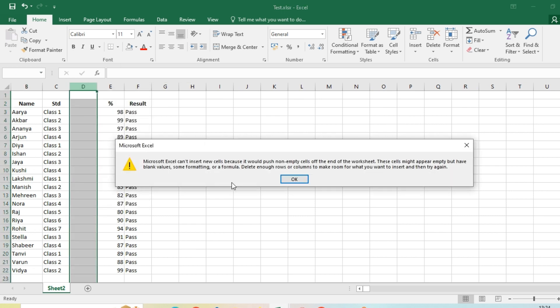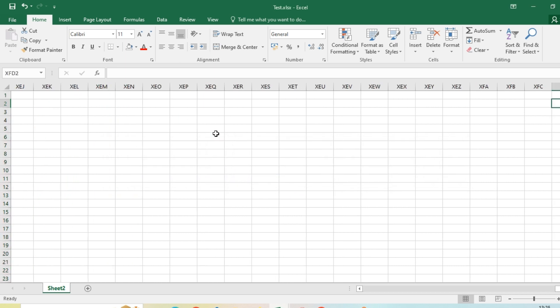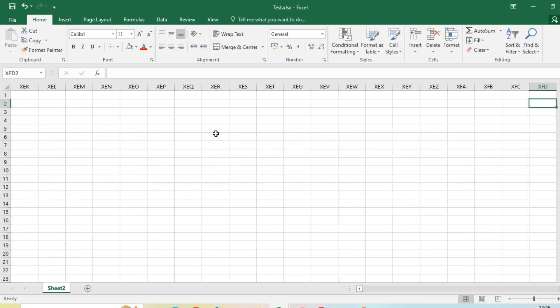Yes, I'm getting the same error, which means not only values but also blank cells play a role here.